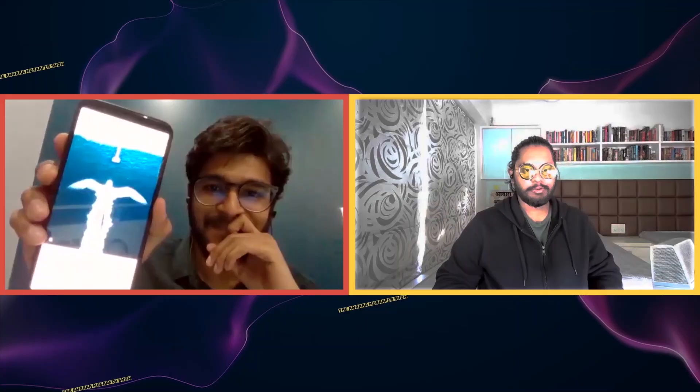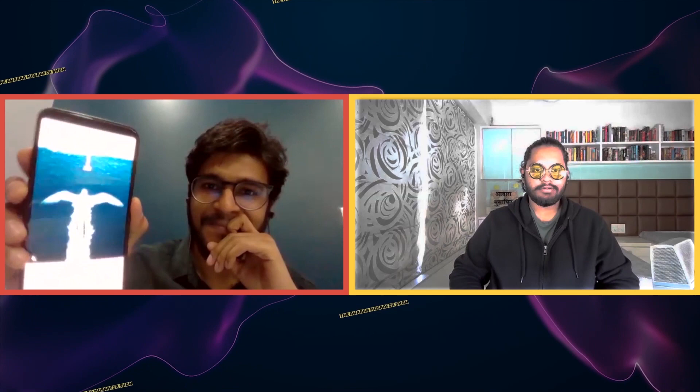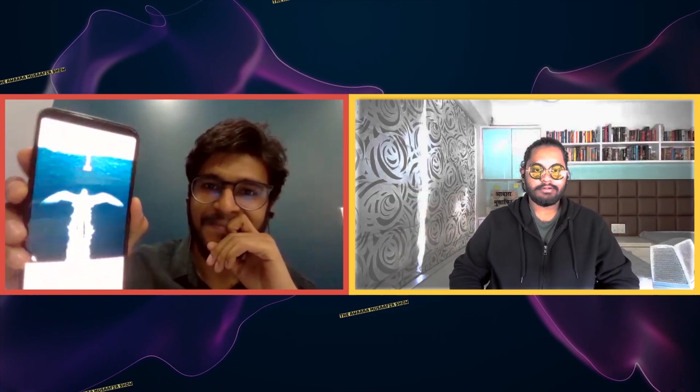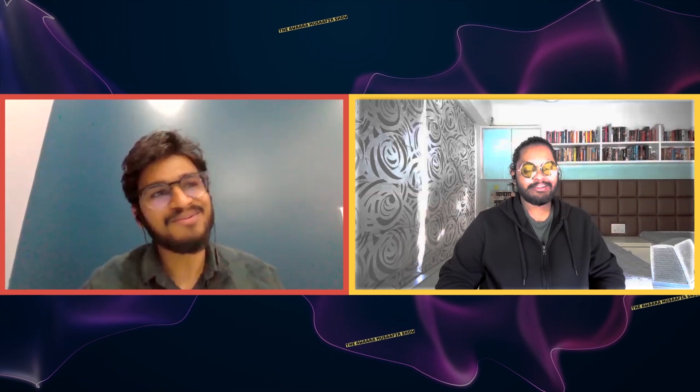Then one photo changed everything for me — literally my life. There was a boat, a top view of the boat, and I put some wings around it. I still remember I got around 170 features. When I woke up in the morning there were 15–20 new features, thousands of new comments, thousands of likes. At that point I thought, let's pursue this — I think I am good at it.